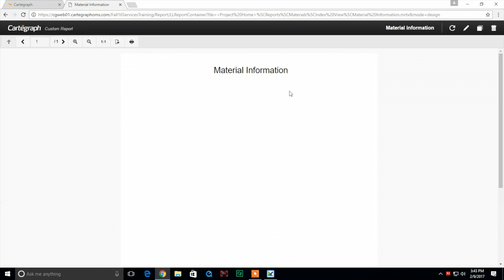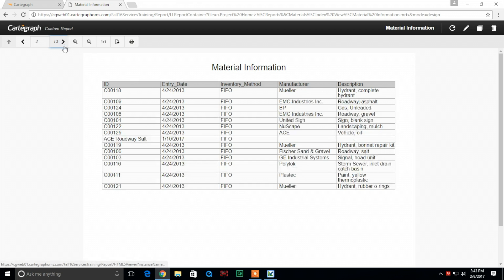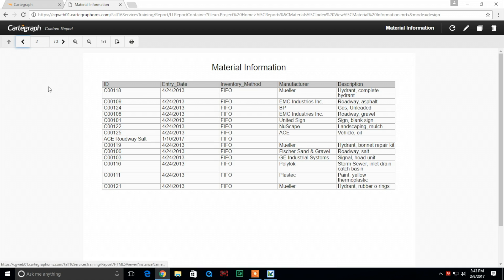We're going to go back over to Chrome and refresh, and you can see it gets cut off about halfway down. That's because we made our report container only that big. You can click on different pages here and continue to see what's going on.